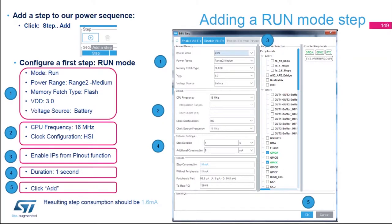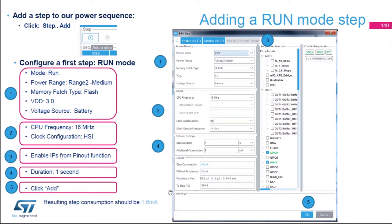We're going to start by adding steps. The first step is the run mode. The run mode will have voltage range 2 — medium — running from flash at VDD three volts. The voltage source will be the battery. We're going to run at 16 MHz from the HSI and enable all the IPs from the pinout. The duration will be one second — that's the run mode where we are blinking or turning on the LED. The power consumption for this step should be 1.6 milliamps.